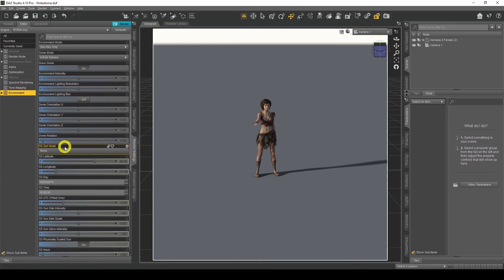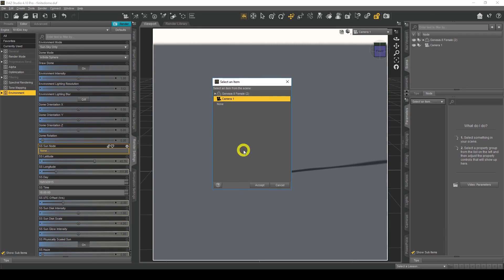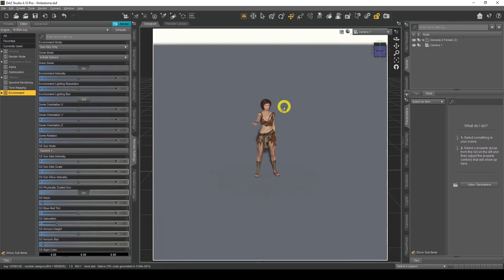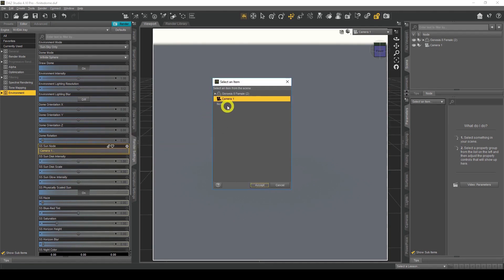The first SunSky setting is Sun Node. With this setting we can choose and control the specific direction of the sun. If I click on it, I can choose a node from the scene. If I choose my camera, the sun will come from the direction of my camera. When I hit Accept, the direction of the shadow will change — the sun is now coming directly from the direction of the camera, hitting her face, with the shadow going behind her. This is a great way to set the sun direction. You could add another camera, position it where you want the sun, and attach the Sun Node to that camera.